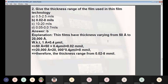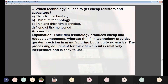Question 2: What is the thickness range of films used in thin film technology? Answer: 0.02 to 8 millimils. Thin films have thickness varying from 50 Ångstroms to 20,000 Ångstroms. Since 1 Ångstrom = 0.4 micromils, 50 Ångstroms = 0.02 millimils and 20,000 Ångstroms = 8 millimils. Question 3: Which technology is used to get cheap resistors and capacitors? Answer: Thin film technology. Thick film technology produces cheap and rugged components, while thin film technology provides greater precision but is quite expensive; however, thin film gives more precise components.